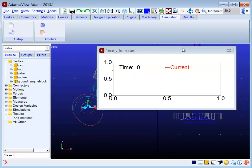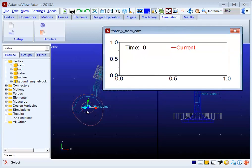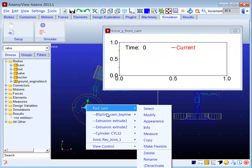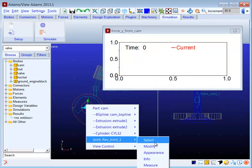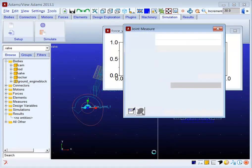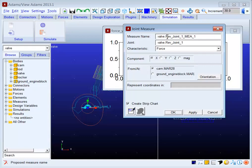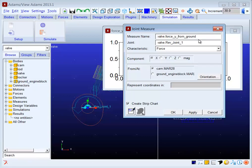I go back and repeat this measurement. This time, I specify the force in the Y from the ground, setting the from-marker as ground.